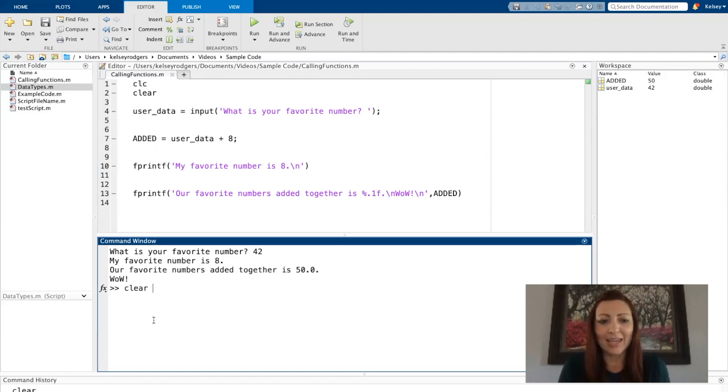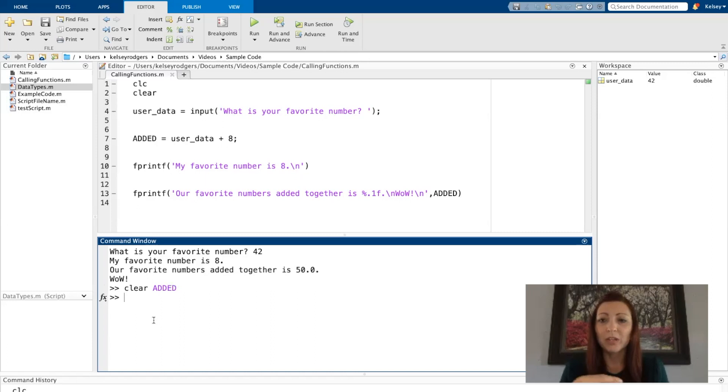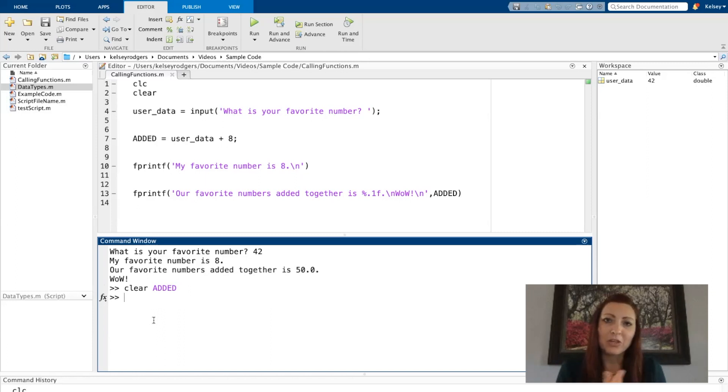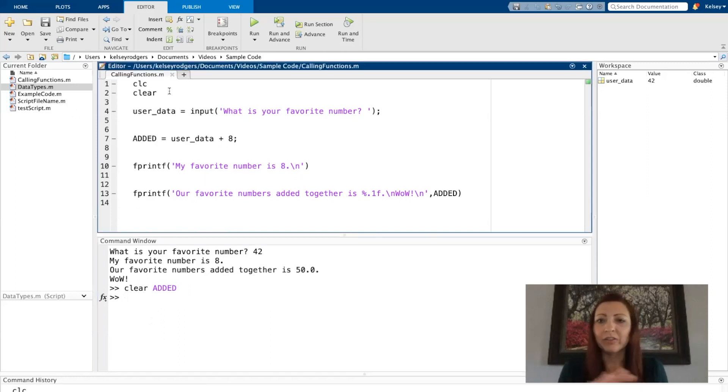I can provide clear with an input argument if I choose. Here I've cleared one variable specifically. I said clear added. That is another way you can use clear, but typically you might just be clearing the entire workspace.